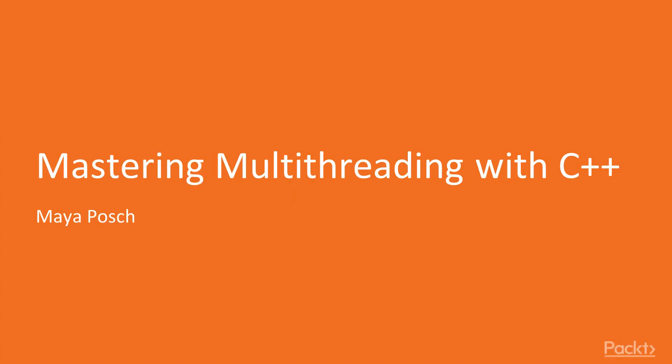Welcome to Mastering Multi-Threading with C++ by Maya Posch, a video course by Packt Publishing. I'm Cheryl Tissot, and I will be the presenter for this course.